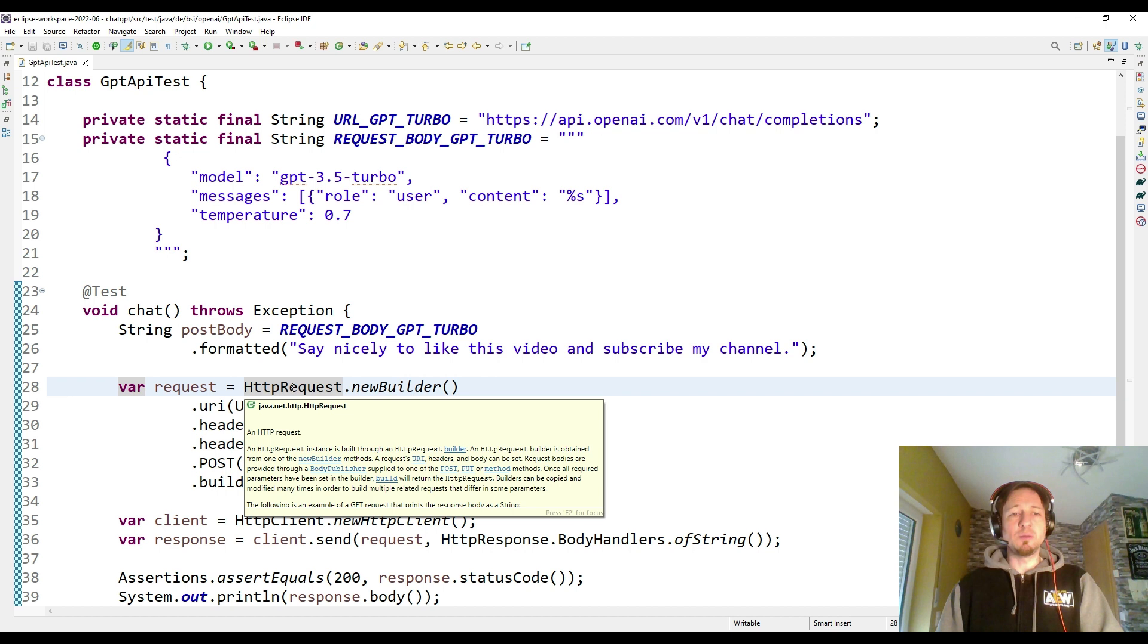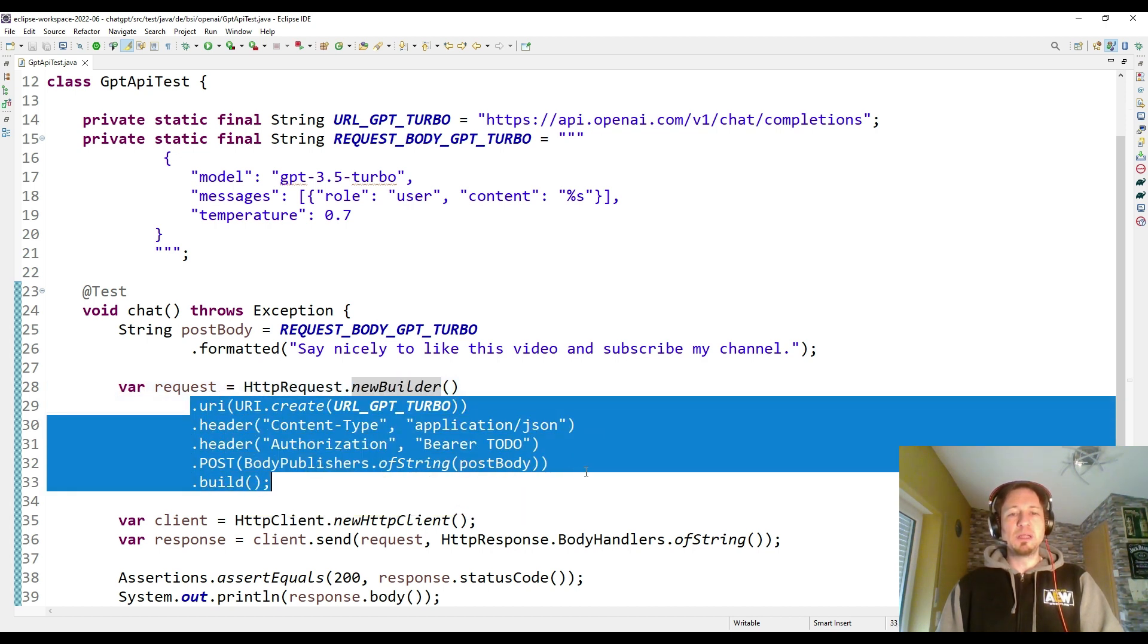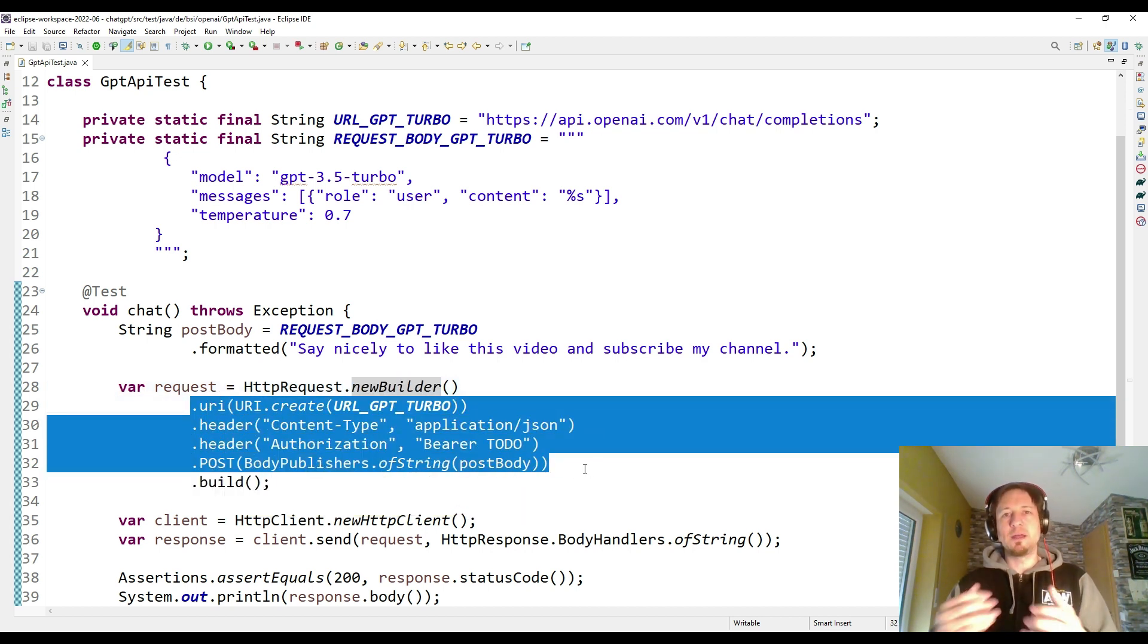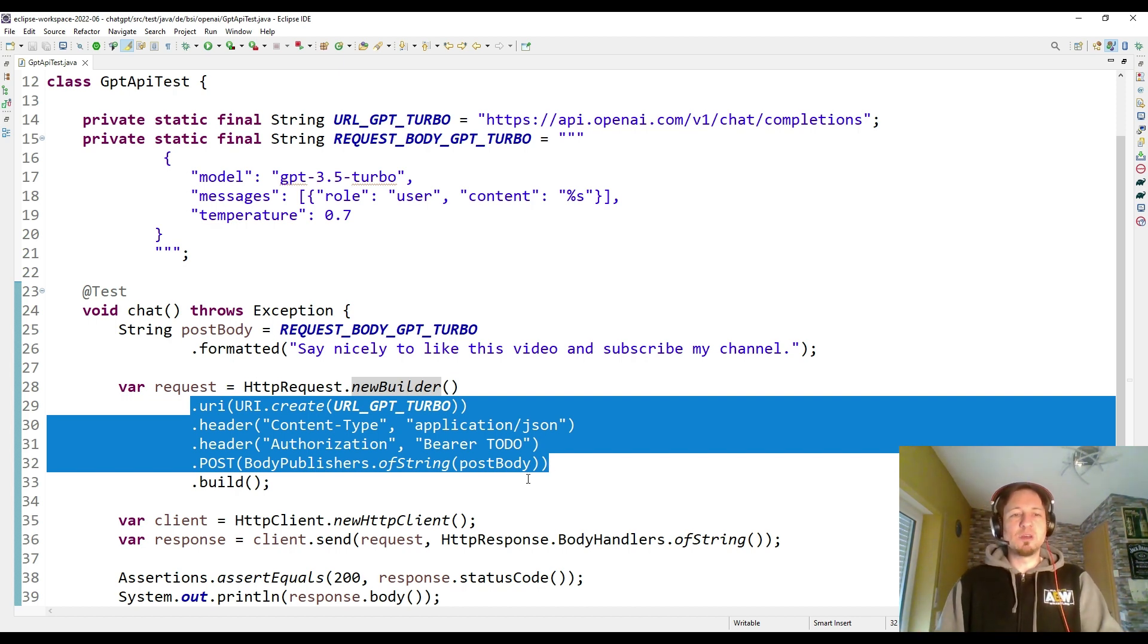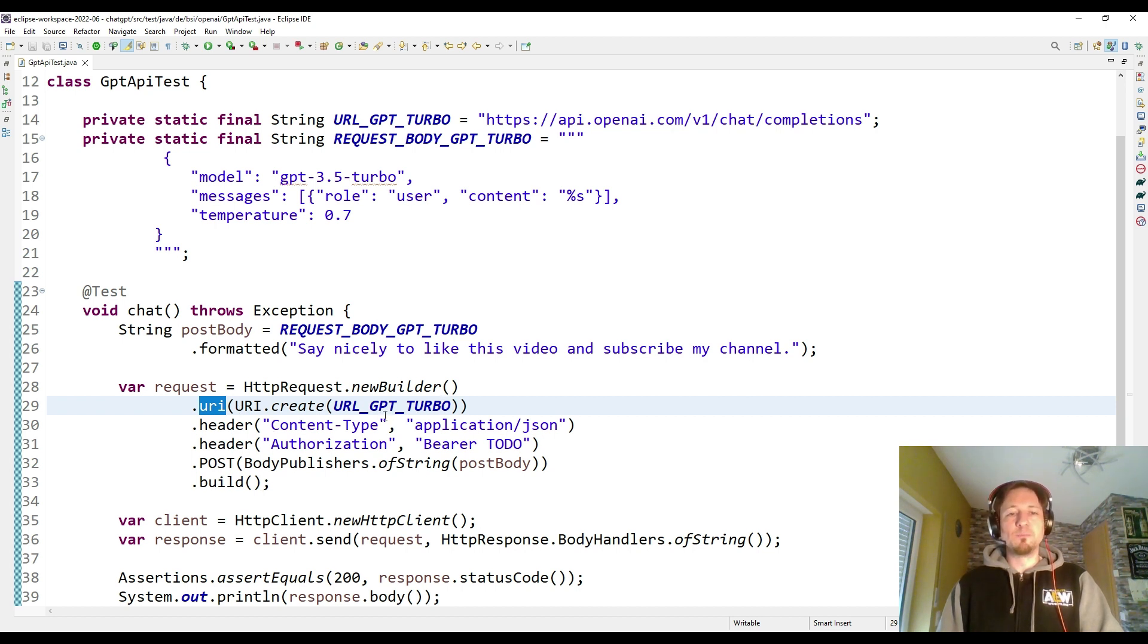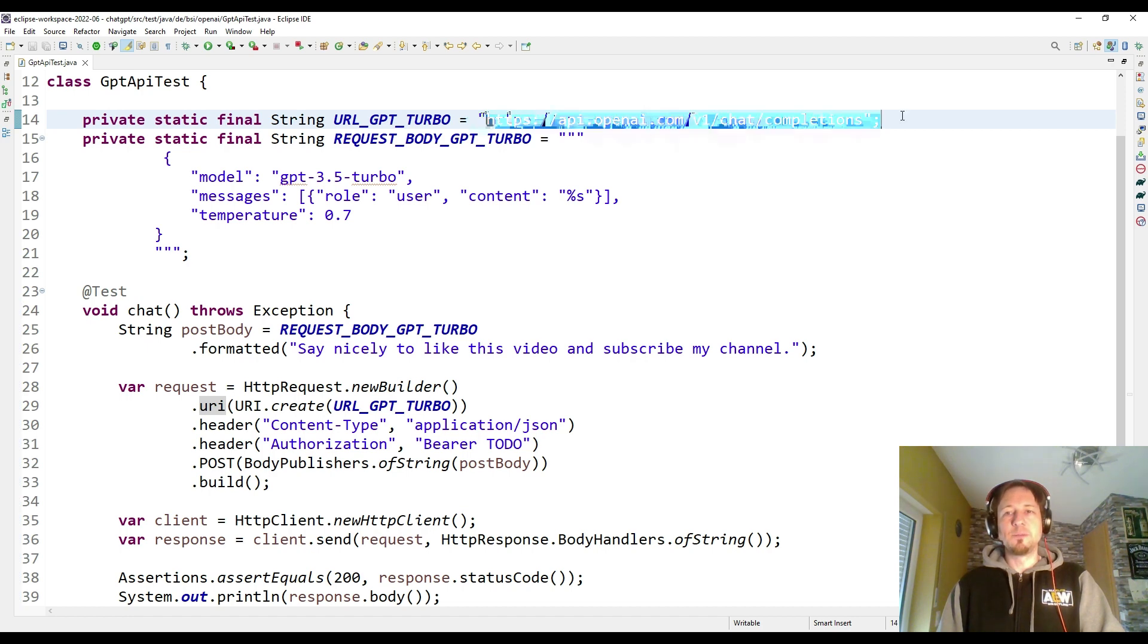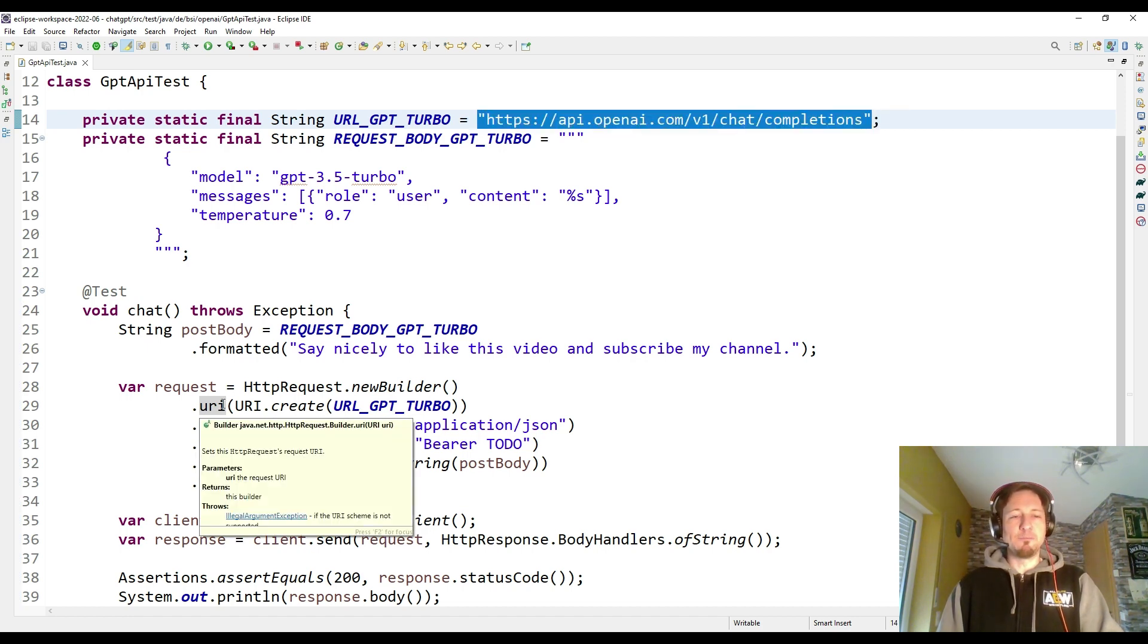I decided to go for a simple Java solution and use the HTTP client which comes with the JDK. Then we have the HTTP request. We use a builder to build the request. In the builder we have to define the properties and attributes of it. The first thing is the URI, and we create it by using the URL which points to the chat completions API. This string is used as URI.